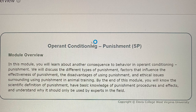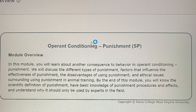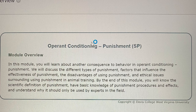In this module, you will learn about another consequence to behavior in Operant Conditioning: Punishment. You will discuss the different types of punishment, factors that influence the effectiveness of punishment, the disadvantages of using punishment, and ethical issues surrounding using punishment in animal training. By the end of this module, you will know the scientific definition of punishment, have basic knowledge of punishment procedures and effects, and understand why it should only be used by experts in the field.